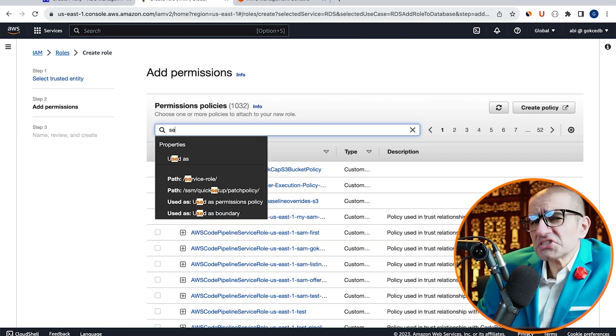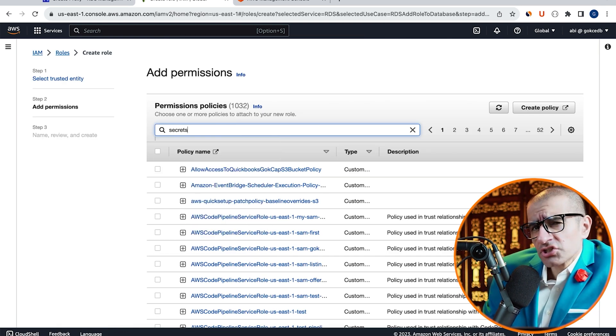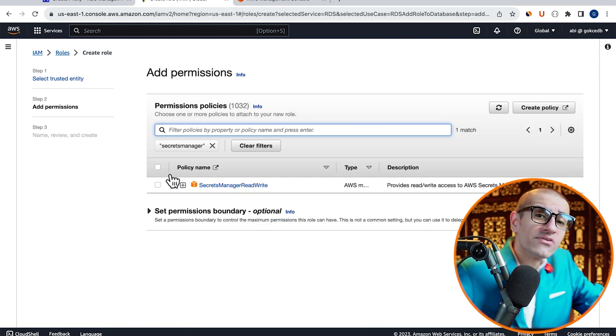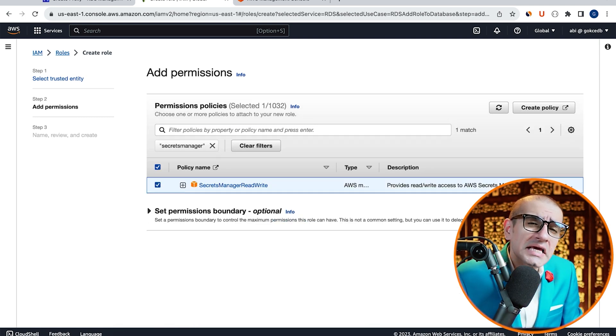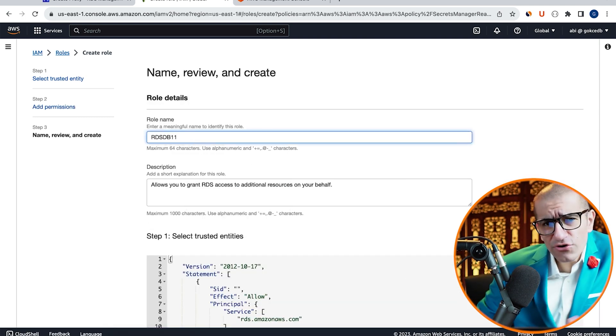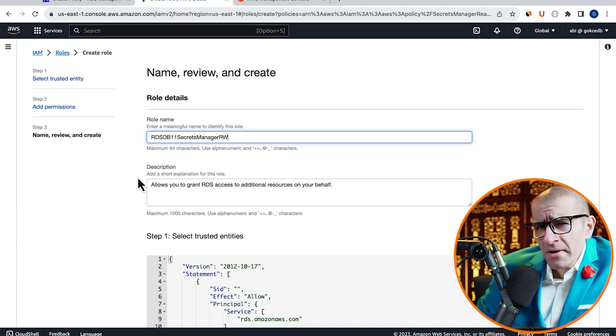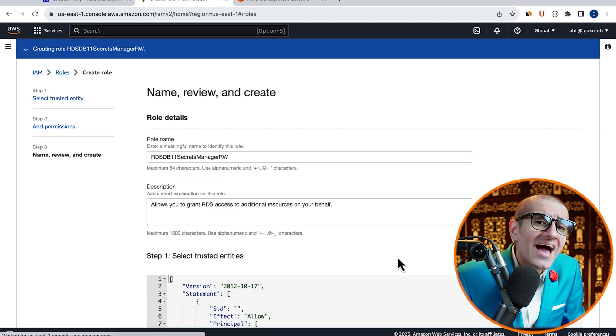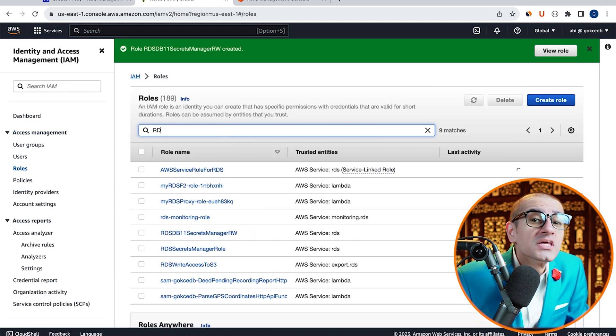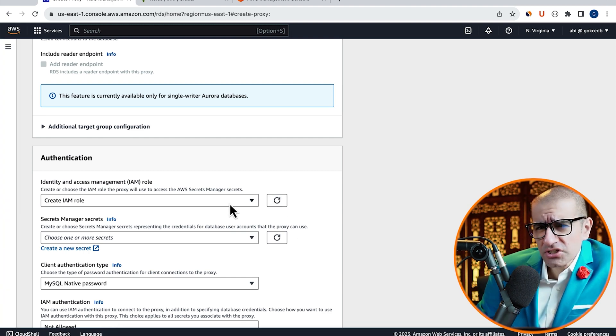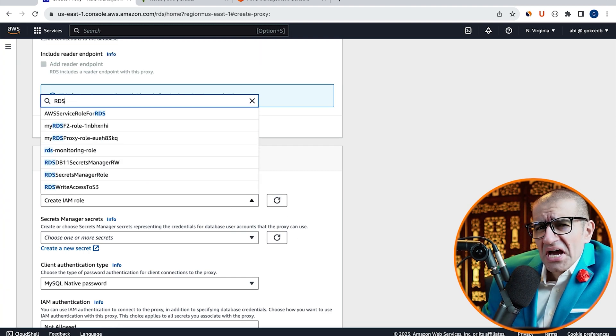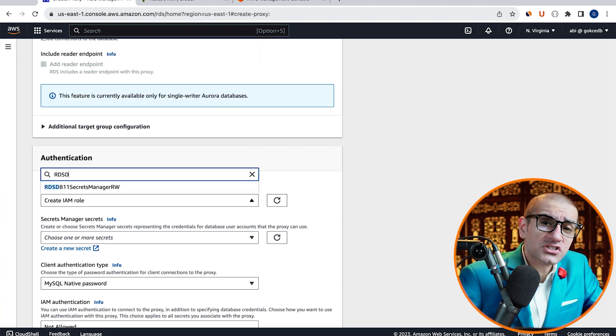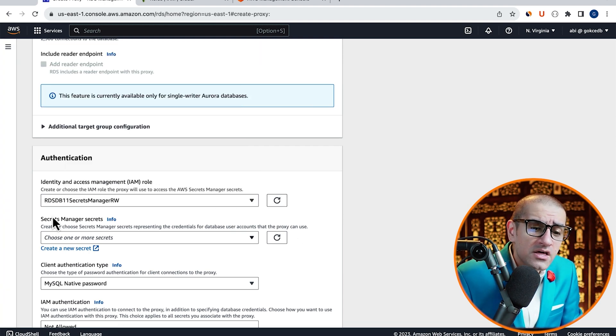Search for Secrets Manager, then select the Read Write Policy, and hit Next. Give your role a name, hit Create, then navigate back to the RDS Proxy tab. Hit Refresh, choose the IAM role that we just created.